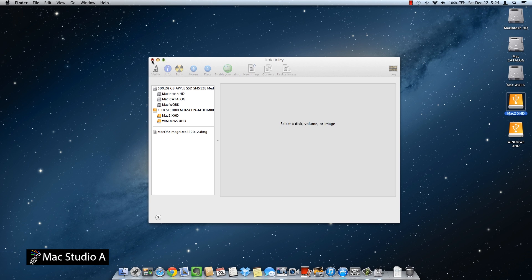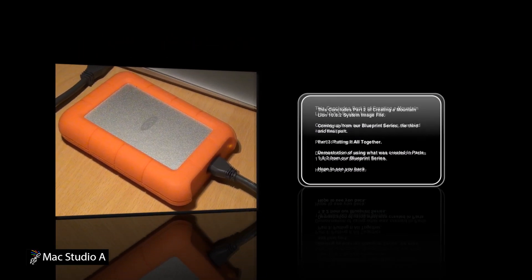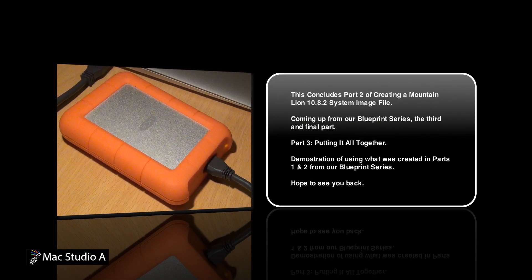And that concludes part 2. Hope you join us for the third and final part — part 3 — putting it all together. We will be using what we've created in parts 1 and 2 to demonstrate how it all works. If you have any questions, feedback, or anything you don't understand, please leave them in the comments below. Hope you join us in part 3. Peace.